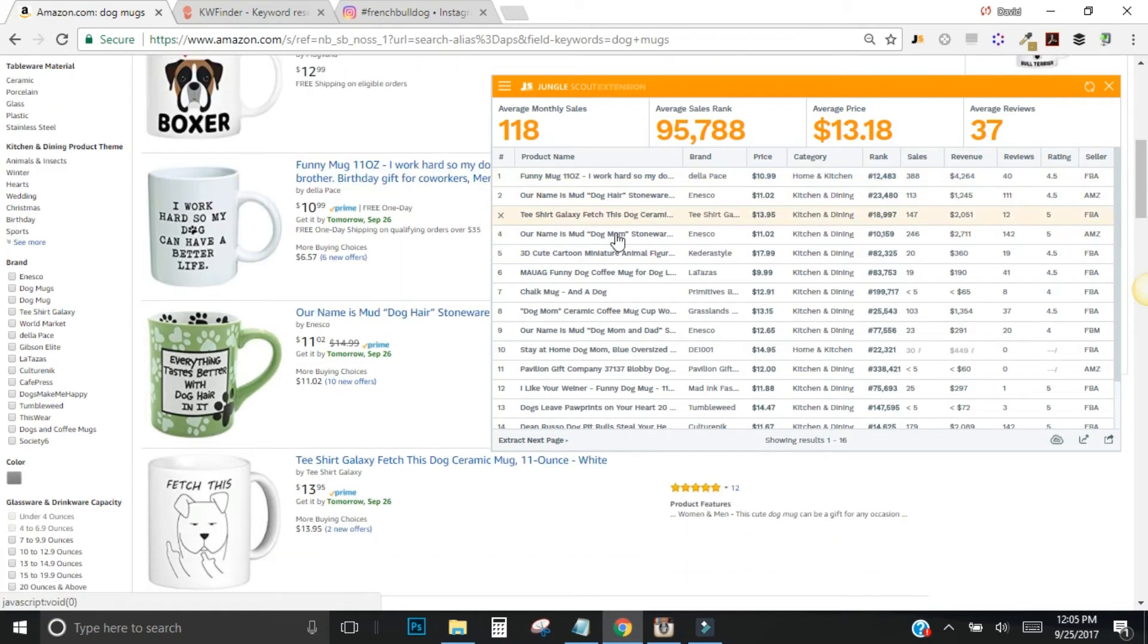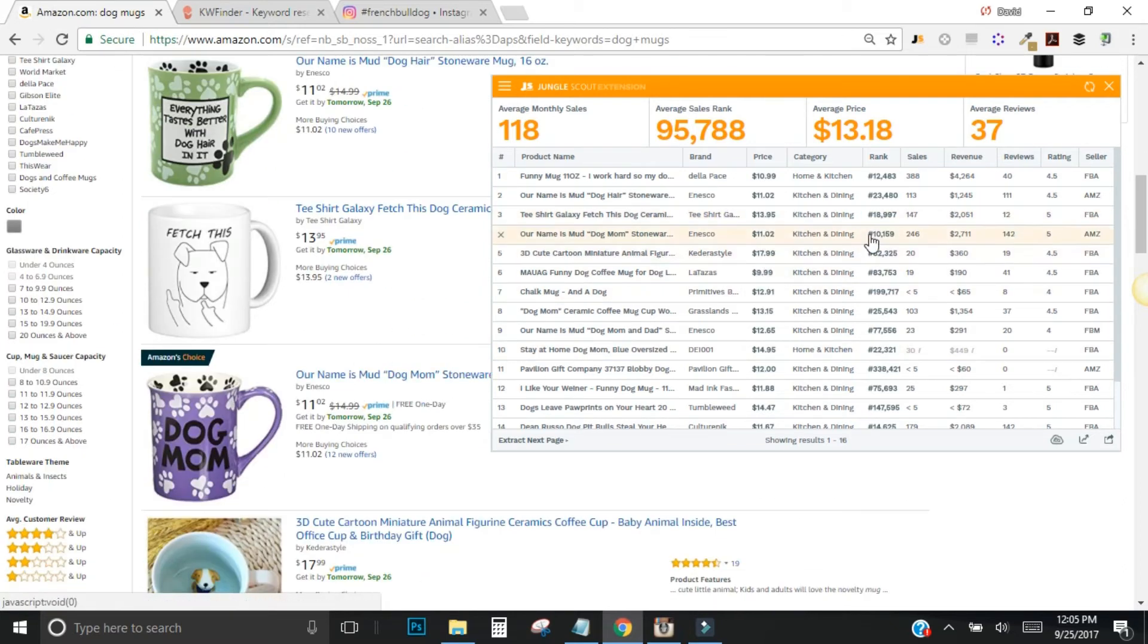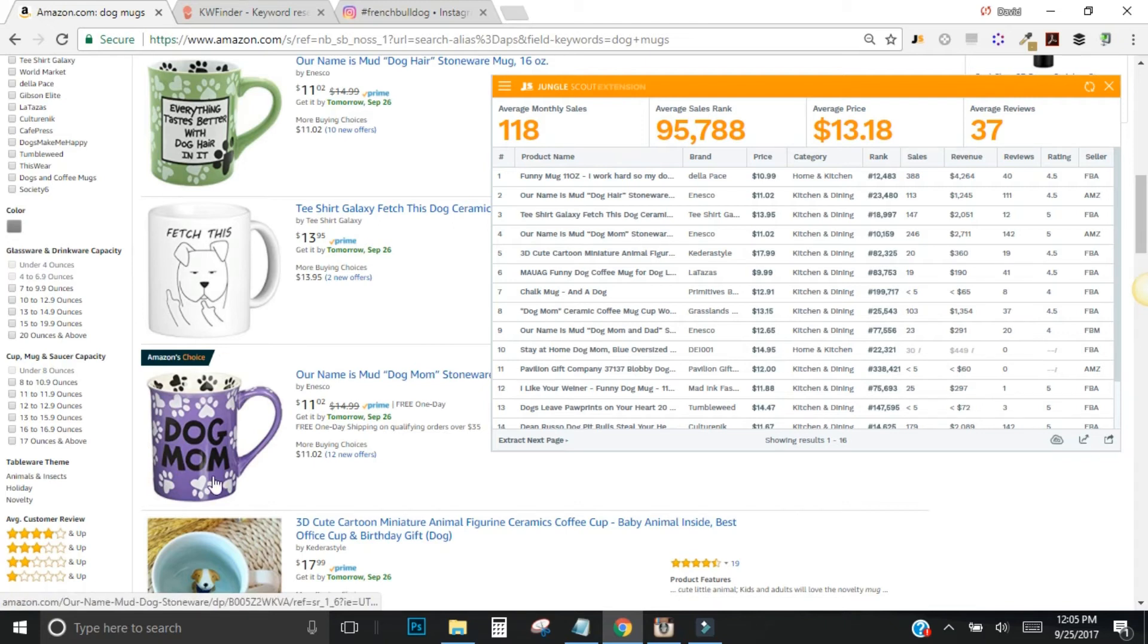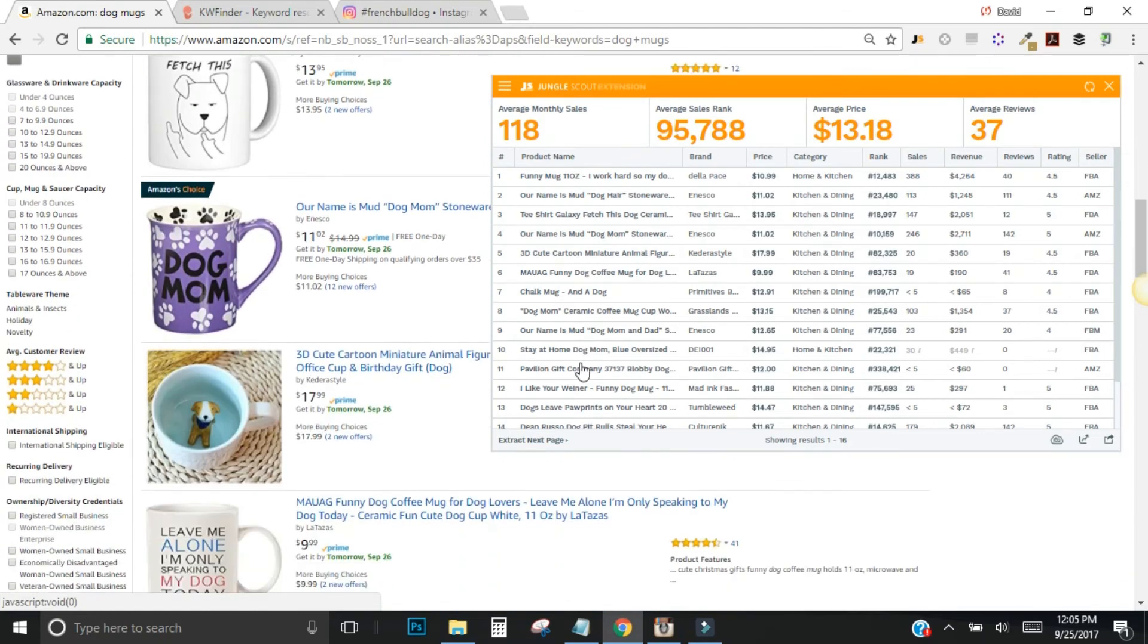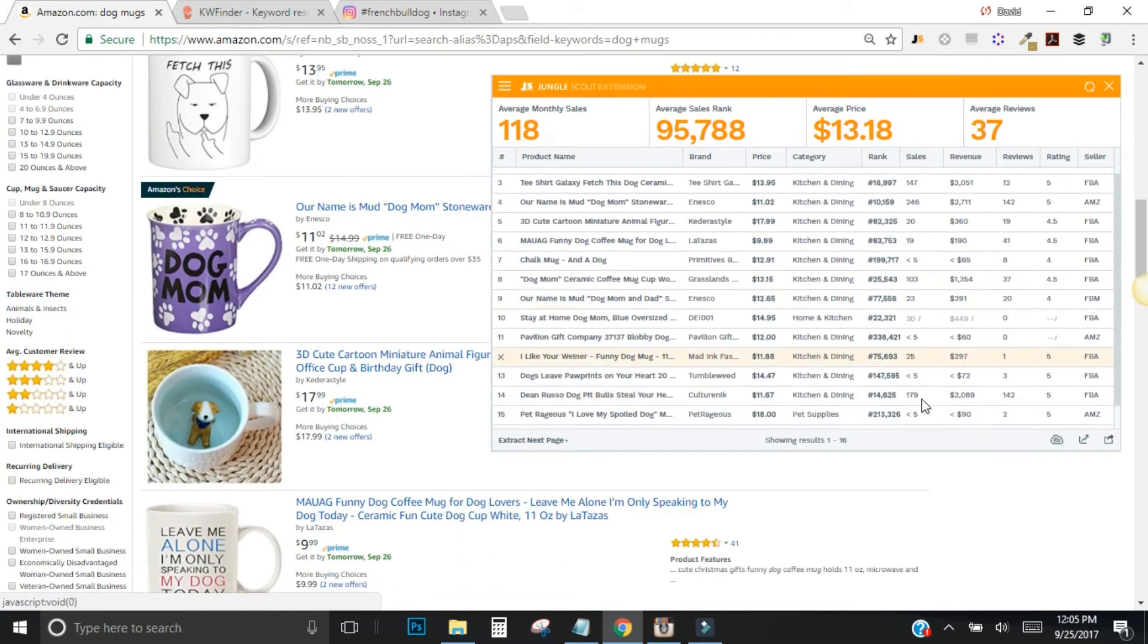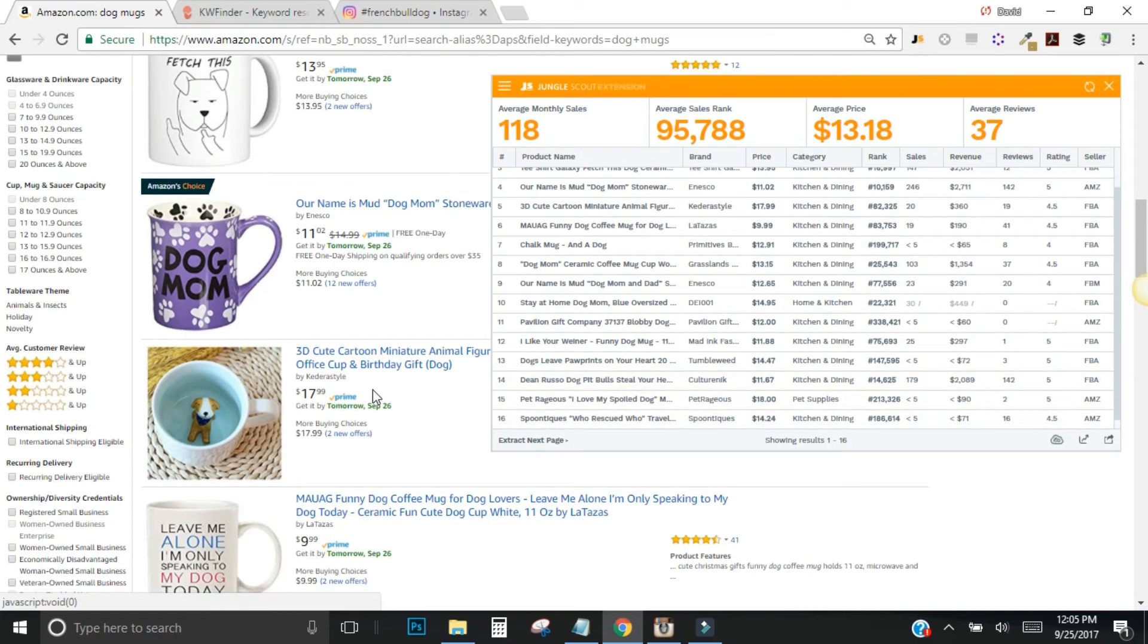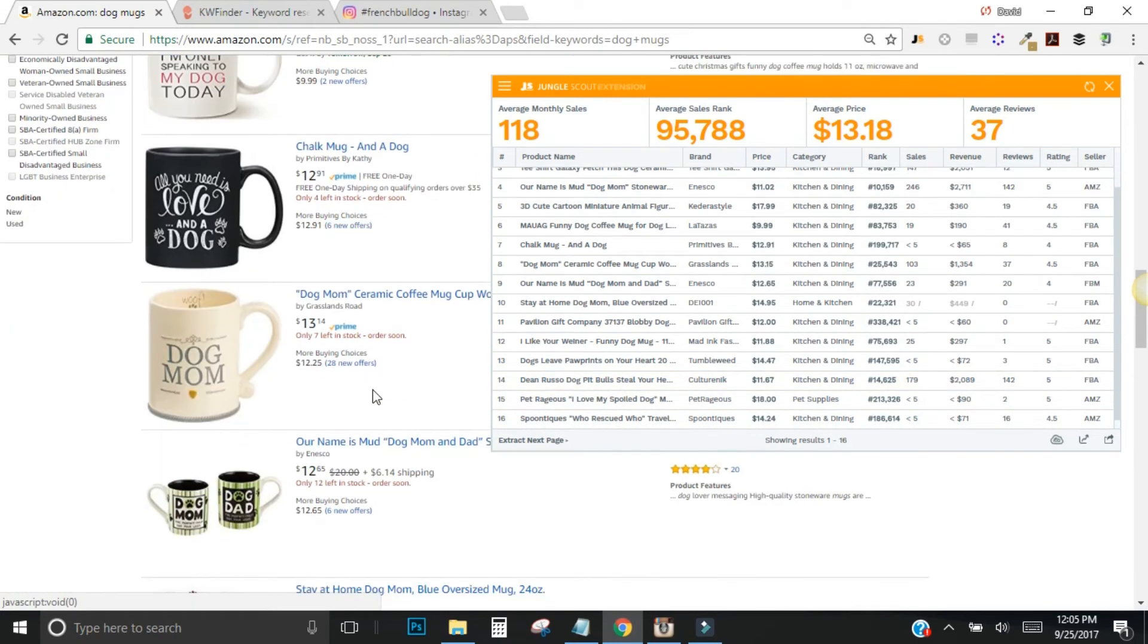Let's look for another good idea. Our name is mud dog mom. So there's the dog mom one again, low price. You can see they're selling 246 units a month in the kitchen and dining category. Amazon selling this one directly, but still, this is something that people want to buy, right? This gives you an idea. So when you're designing your products later on, look at what's selling. Let's find one more example and we'll move on.